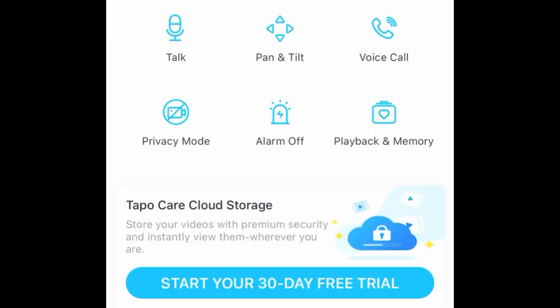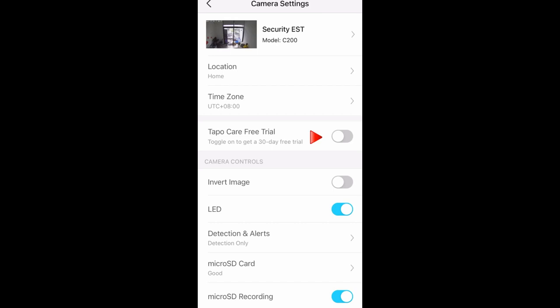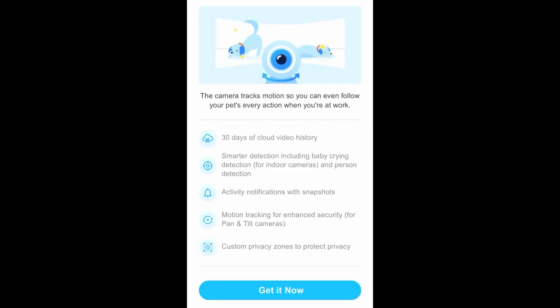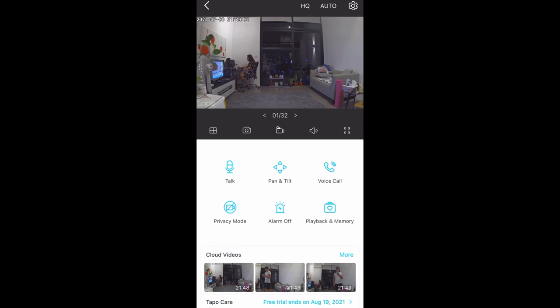From the bottom, you will notice the TapuCare cloud storage. You can also avail the 30-day free trial — so how to do this? Go to your settings and click on TapuCare free trial. The features will be listed here. Once done, just press 'Get It Now' and you're good to go.